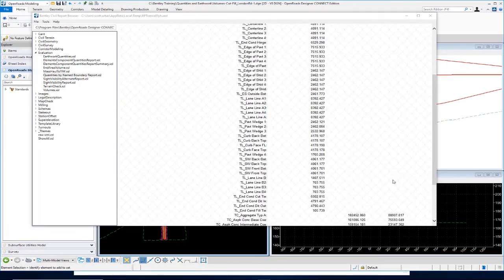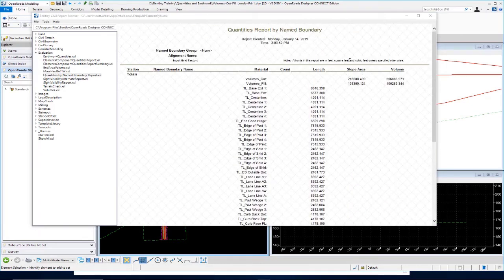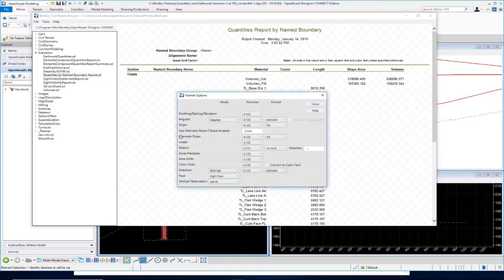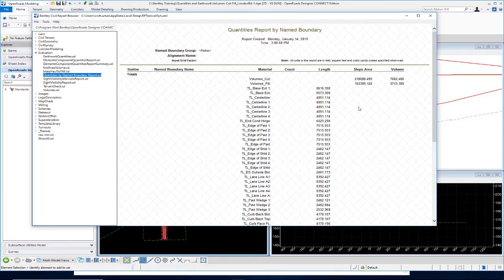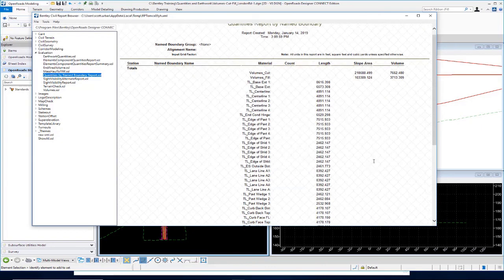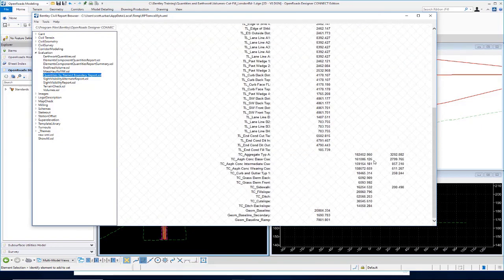One last thing to point out: by default, volume is reported in cubic feet. If you need cubic yards, go to Tools, Format Options, and toggle on Convert to Cubic Yards — it will then adjust the values in the report. Keep that in mind.